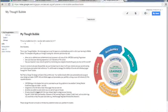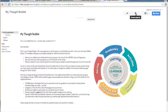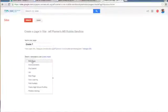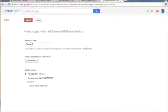Let's take a look at how to add the next grade in your Thought Bubble. Head over to the Create a New Page button and give it a title. The title should be the current grade that you're in. Change the type of page to an Announcements page, and then you can choose where to organize it.